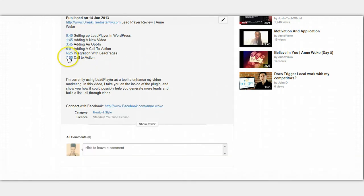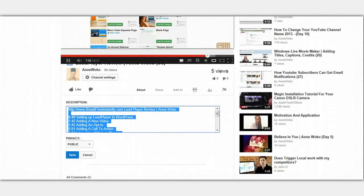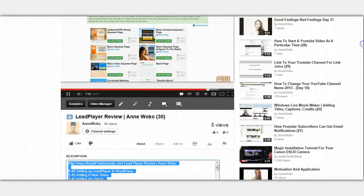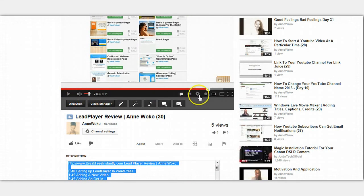As you can see here, it's got call to action. So I've clicked on it, and it took me to that point in the video. See, 7:03.